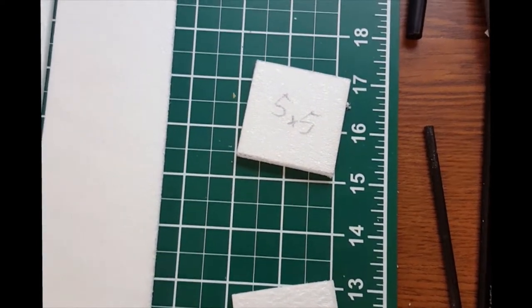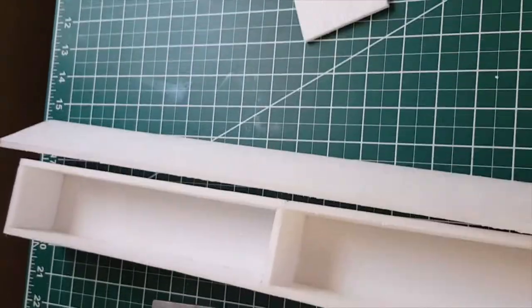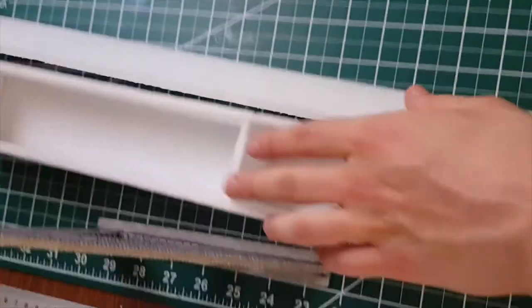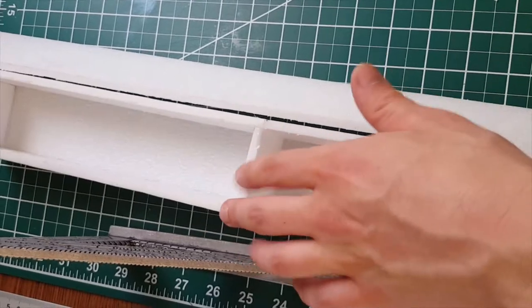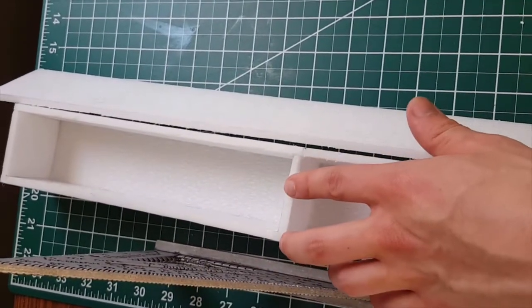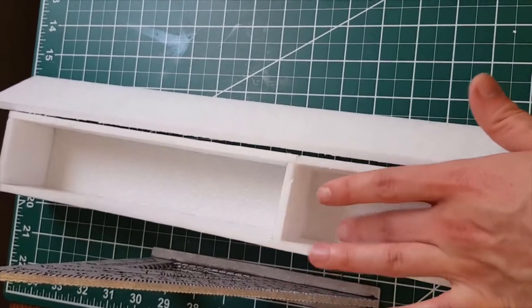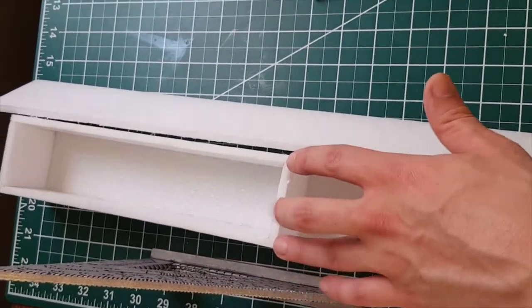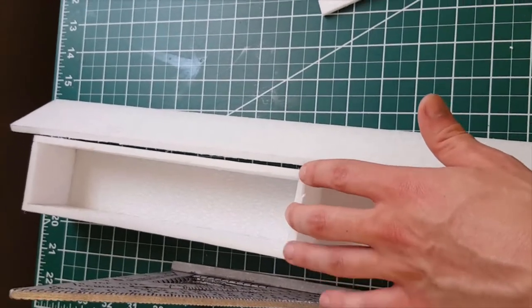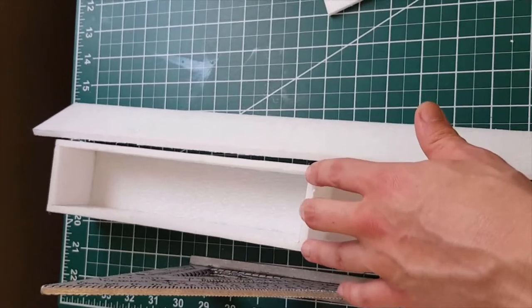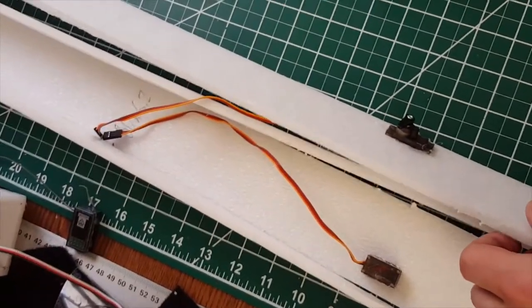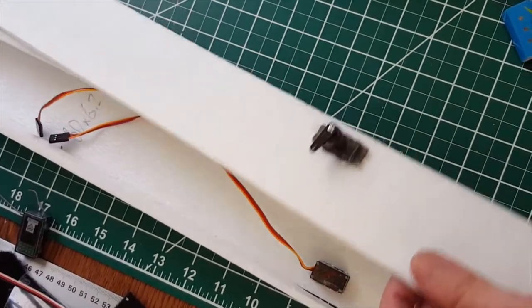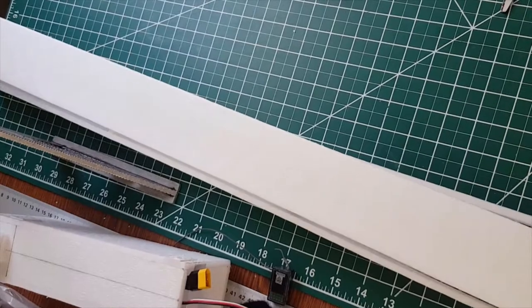The way I construct the fuselage is to glue formers to the top piece ensuring that they're square with a speed square, then glue the formers and top piece to the side piece only for the front 24 centimeter rectangular section. Then glue the bottom piece on, again only for the front 24 centimeter section. That allows us to glue one servo into each side piece here and route servo cables through the front before we glue the tail together.